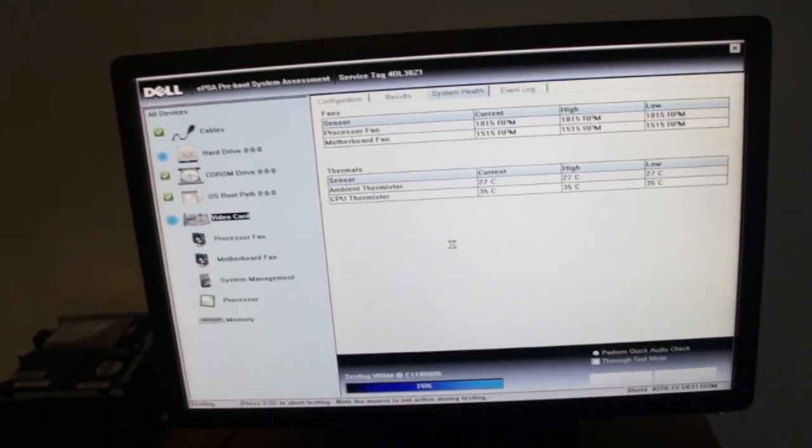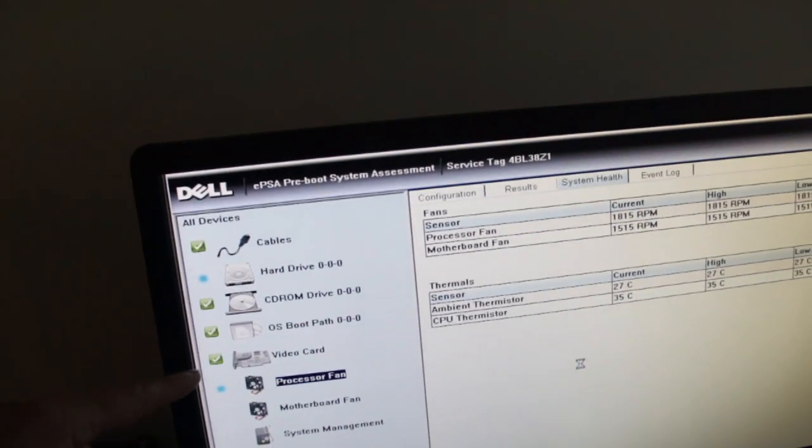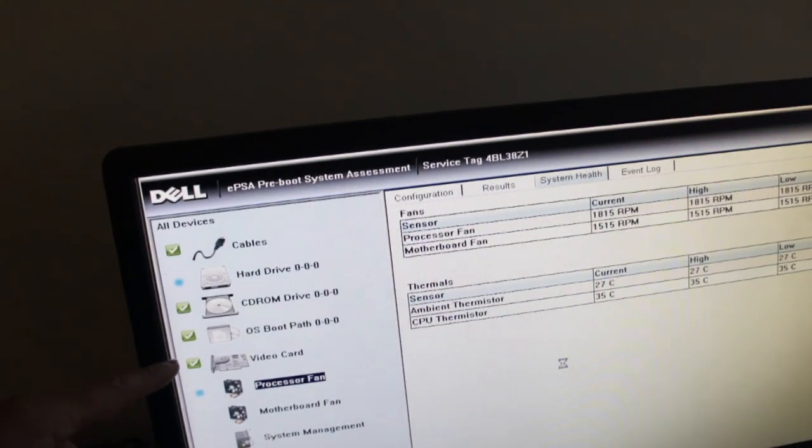So it's pretty good. It's already done three tests. Now it's done the video card test which looks like it passed.